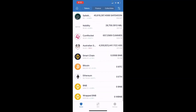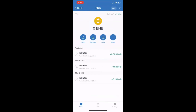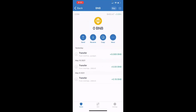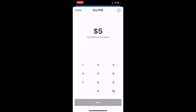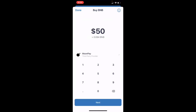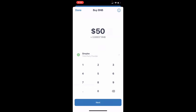The next step is to purchase some BNB — that's the Binance coin, the second coin from the bottom with the yellow symbol and the diamond in the middle. You're going to purchase some BNB. Click on BNB, then click buy in the top corner. The minimum purchase is $50, so I'm going to purchase $50 worth. I like to use the Simplex third-party provider for checkout, so I'll select that and click next.